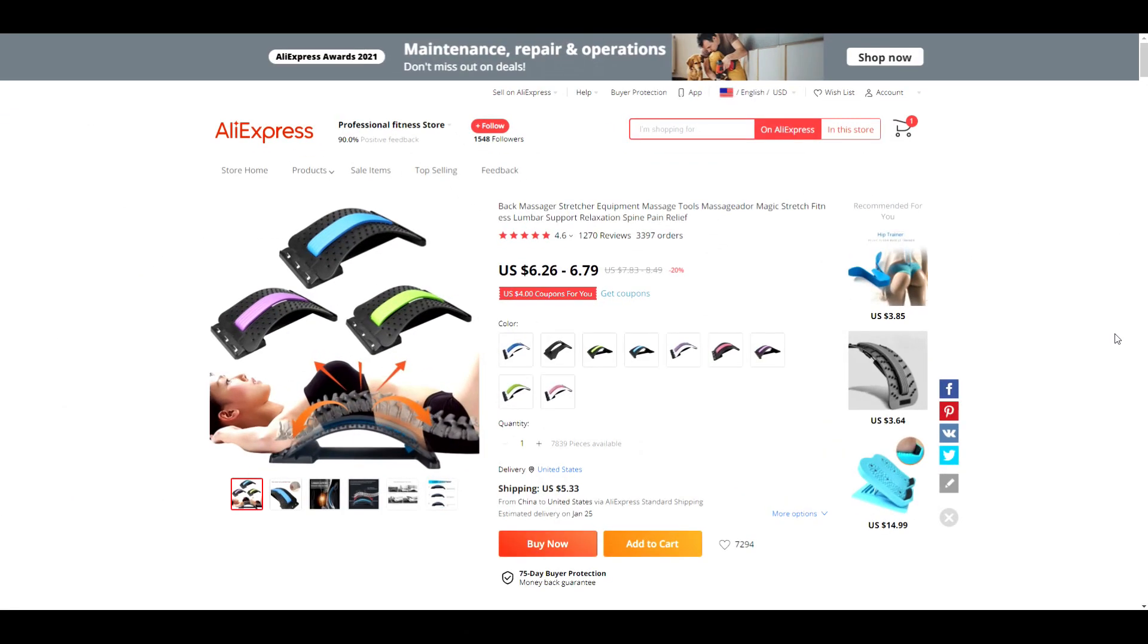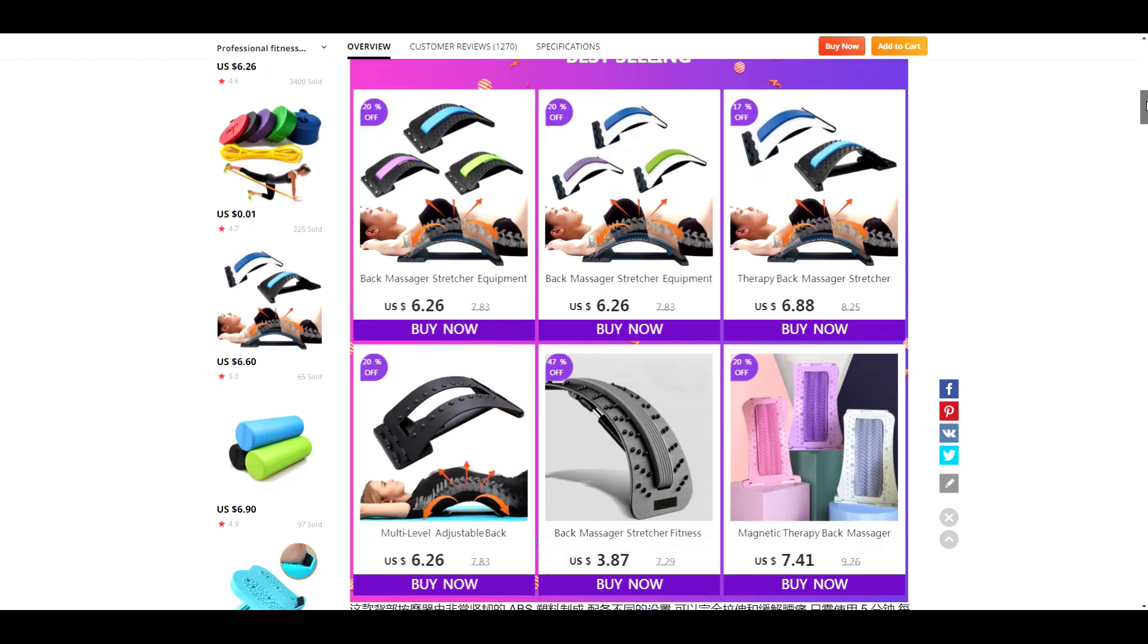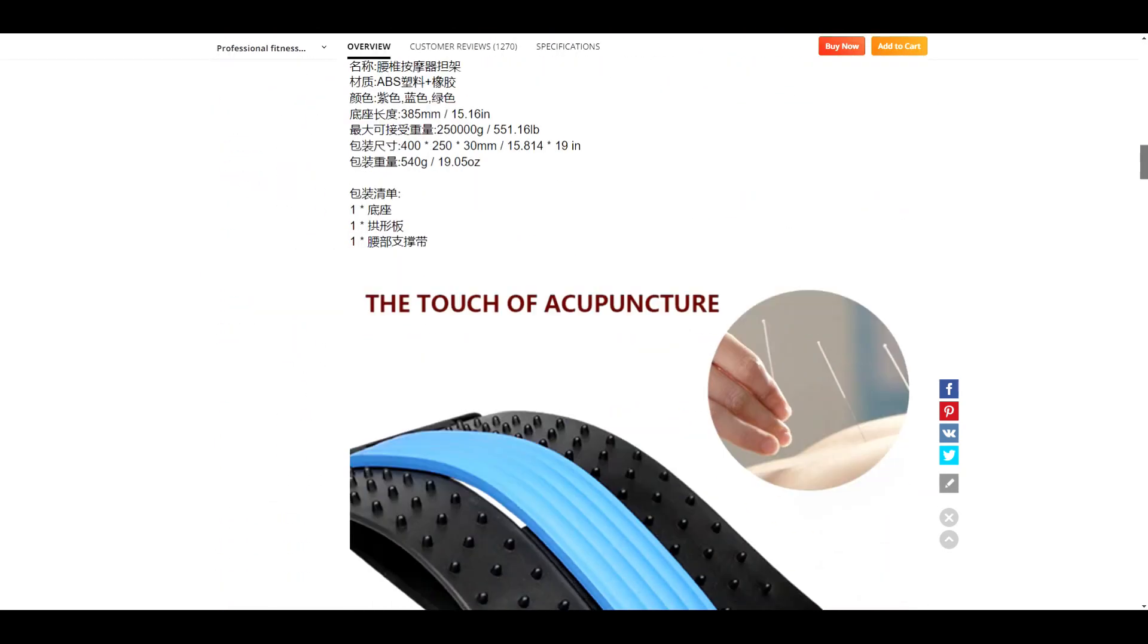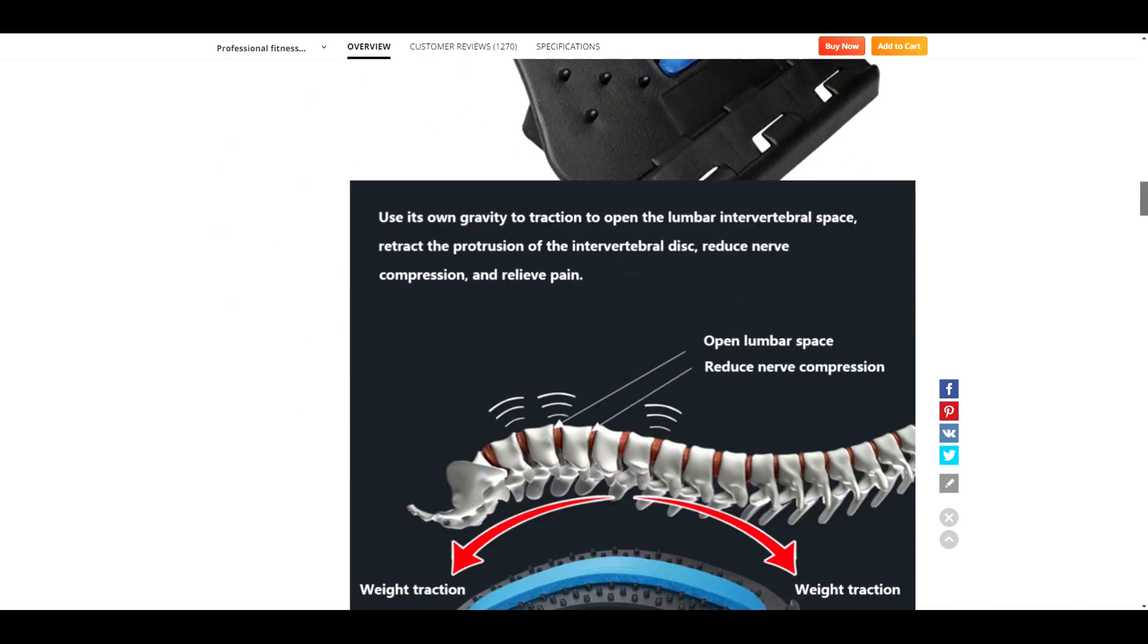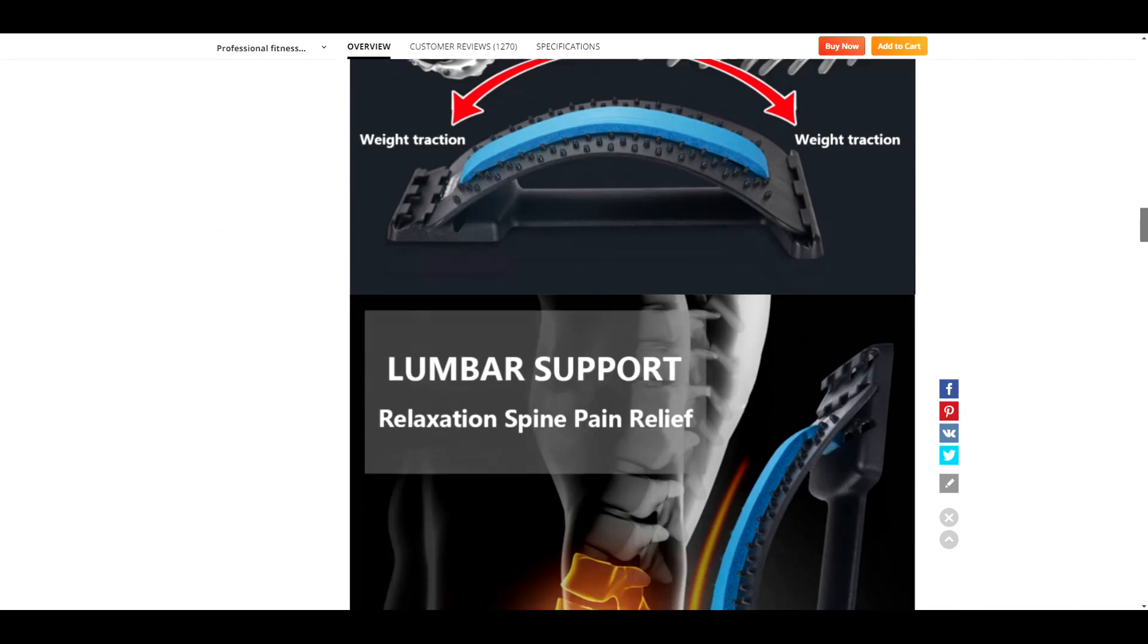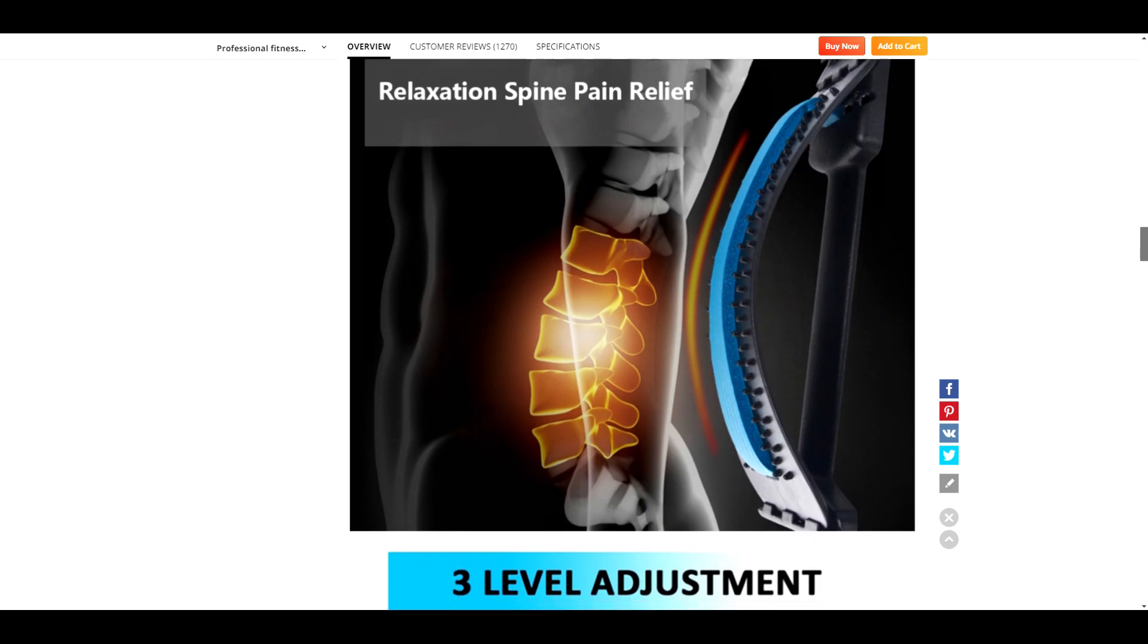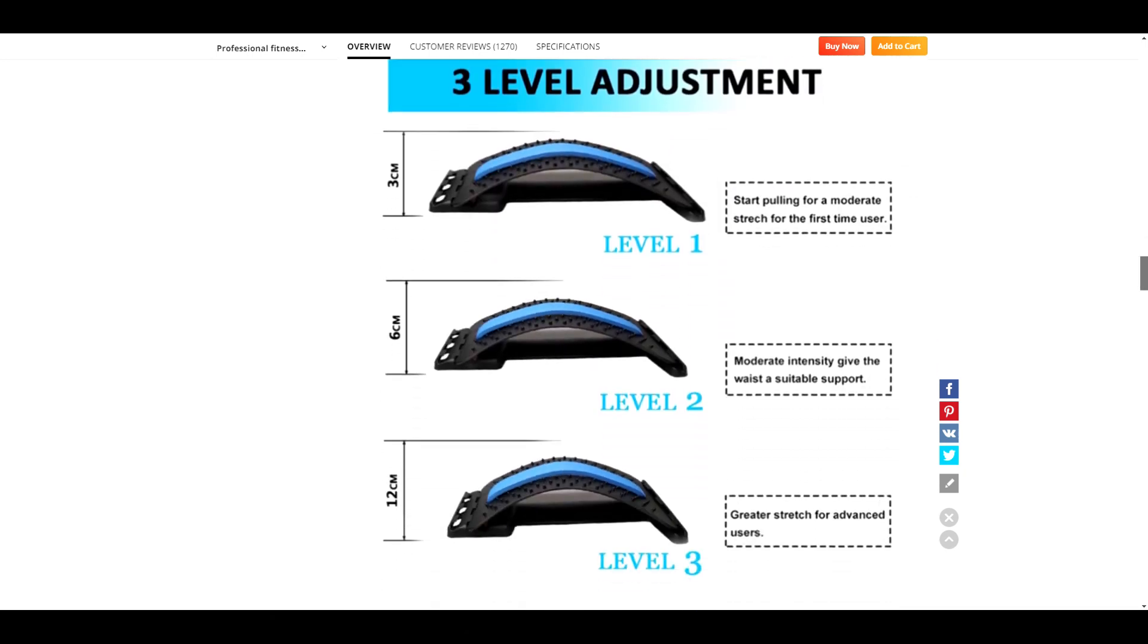This next one is for this back product. You guys probably recognize this one. It turned out to be a really popular product, but if you've never seen it before, it's a problem solving product. It claims to reduce back pain by helping stretch out your back and it can be adjusted for different levels of stretching. Let's take a look at the video.